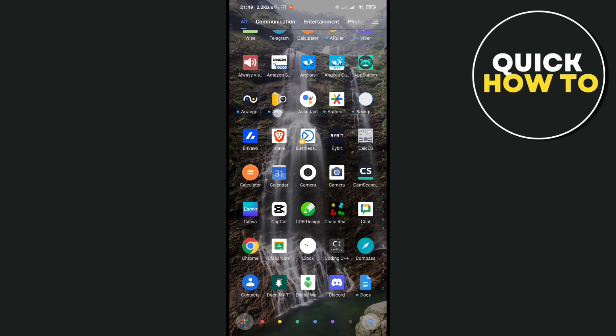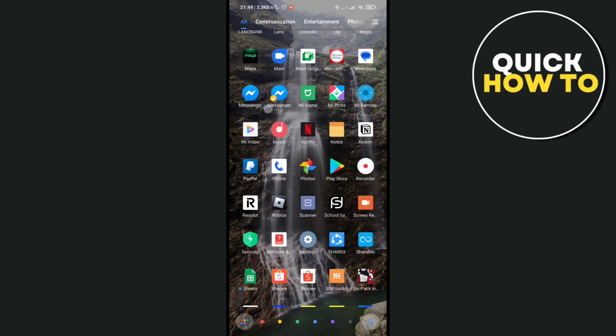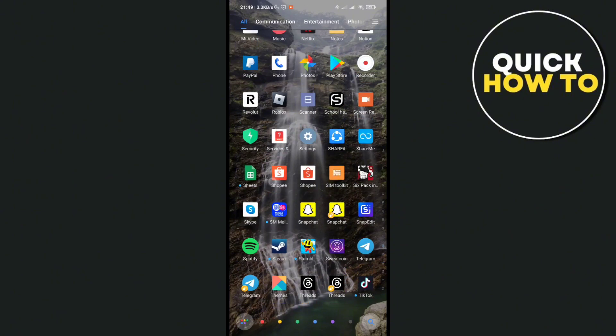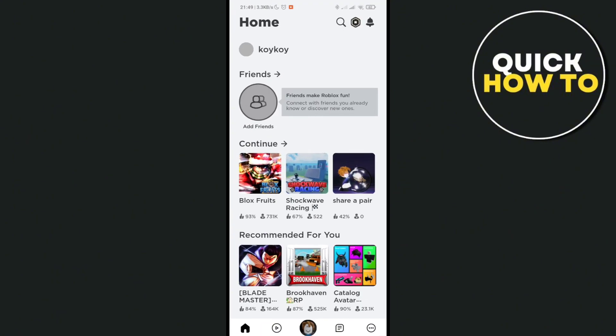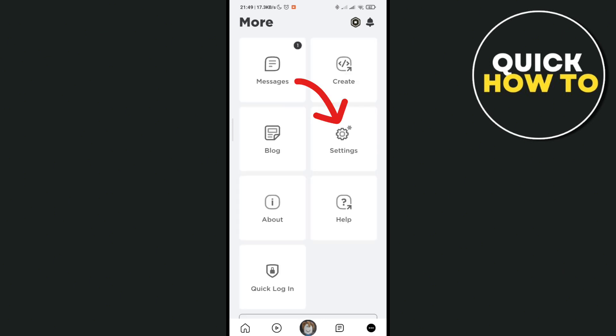Open the Roblox application on your device and go to the settings. Right here, just click on the three dots at the bottom right corner of your screen and then click on settings.